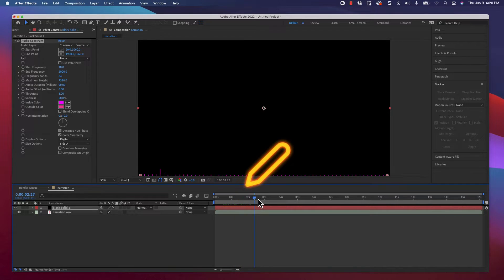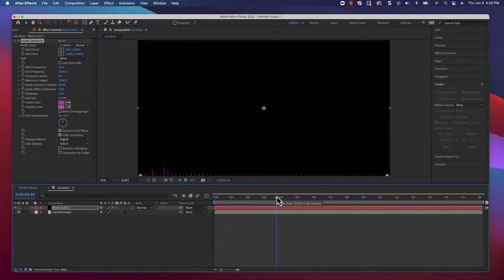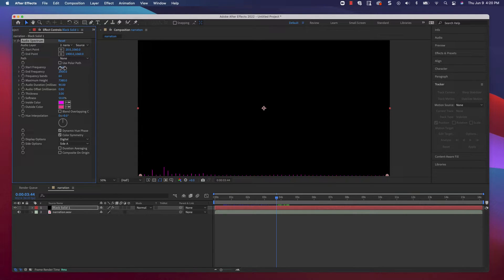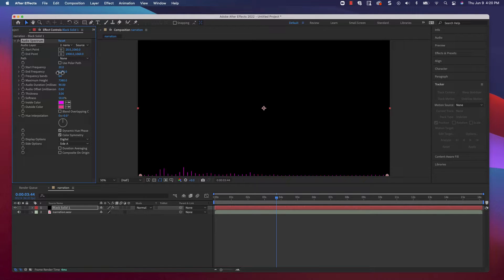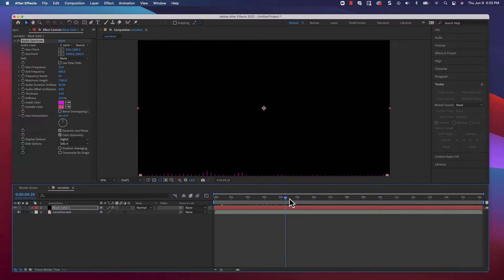There's a lot of empty space at the right though, and that's because, by default, this effect uses a wide frequency. My voice tends to fall on the lower end of the frequency spectrum, so we'll reduce the end frequency. There, that fills things out a bit more.